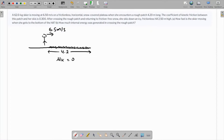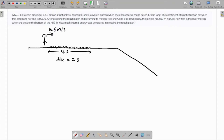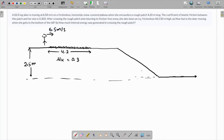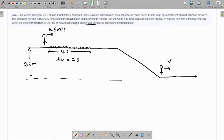The coefficient of kinetic friction is 0.3. After crossing the rough patch and returning to the friction-free snow, she skis down — like this — to a 2.5-meter distance. This height is 2.5 meters with respect to the level where she is now. We need to find how fast the skier is moving when she gets to the bottom of the hill, and how much internal energy was generated in crossing the rough patch.